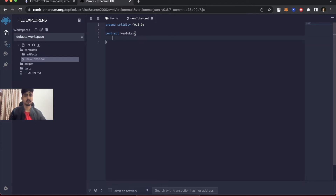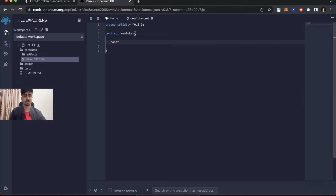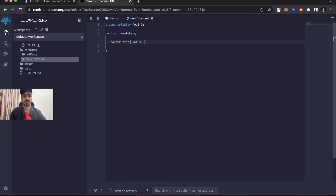To write a contract we use the contract keyword, so let's name it NewToken. First I need a constructor where I can pass the initial parameters of a token. The first parameter is total supply — how many tokens you want to create initially. You can write a function to edit that number later, but initially you give a number. To denote large numbers I'll use uint256.